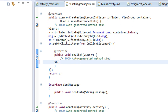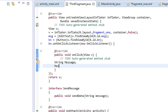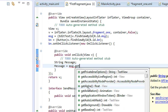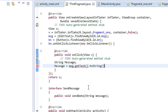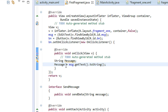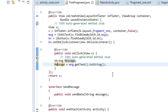Here we need to catch that message from that EditText. Create a String variable: String message = msg.getText().toString(). This captures the EditText message into the variable 'message'. Now we have to pass this message into the activity.